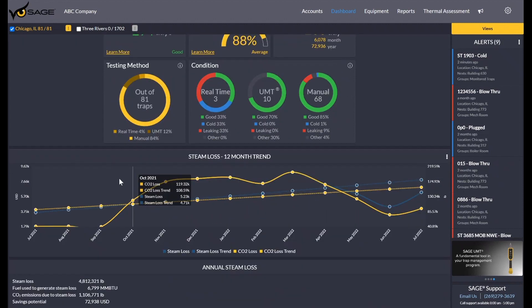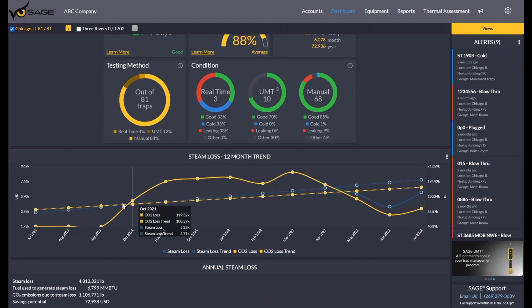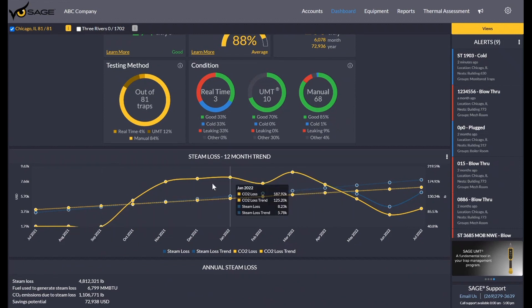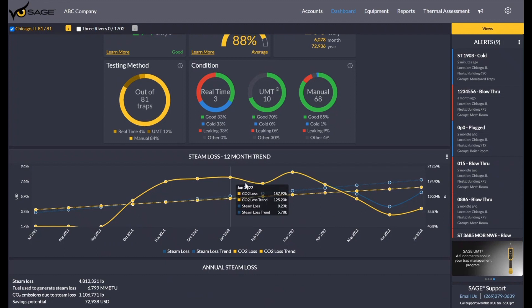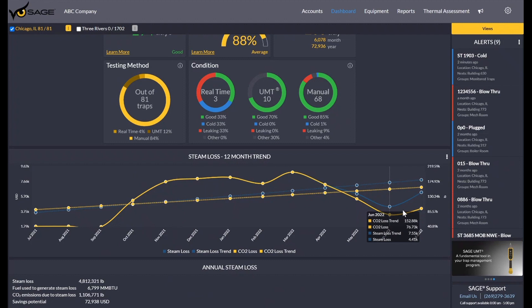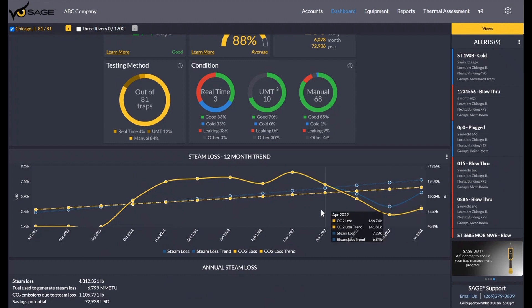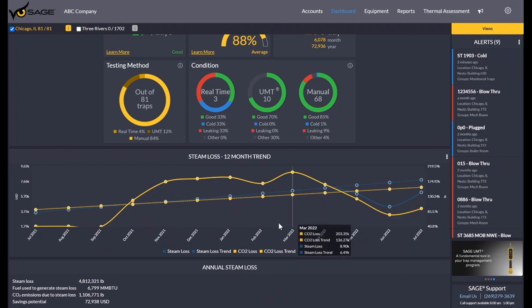As you can see below that, we have the steam loss trend chart, which kind of shows us how our system is performing over time and how it's trending. As you can see here, there was some initial losses found. They started to be taken care of, changed to good, and the losses were coming down. But now it looks like maybe there's some new failures cropping up in a newer survey, so we're starting to see the trend go back up.